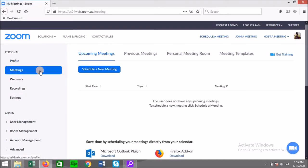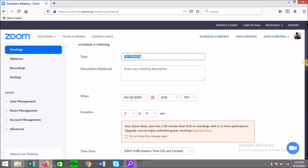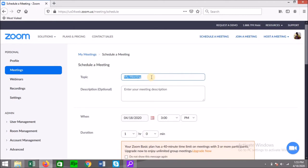Once you are on Meetings, you have upcoming meetings, previous meetings, personal meeting, and meeting templates. You're going to select 'Schedule a New Meeting.' After selecting, a page will come up. The first thing here is the topic — what is the purpose of the meeting? You give it a title. If you're going to have an English class, math class, IT class, or Principles of Accounts, you put that here so persons know exactly what this is about.